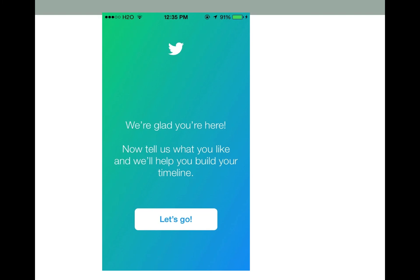The last screen will let you know that you have gone through all the steps to create the account. Enjoy!